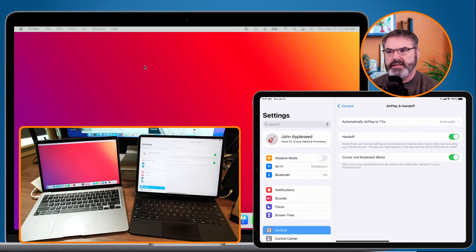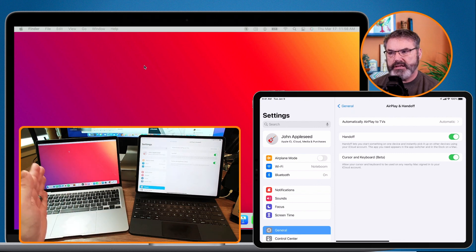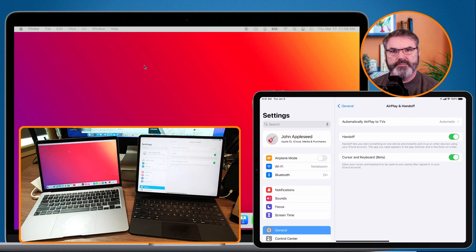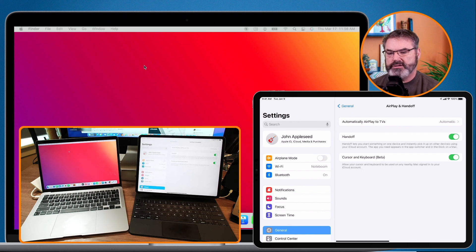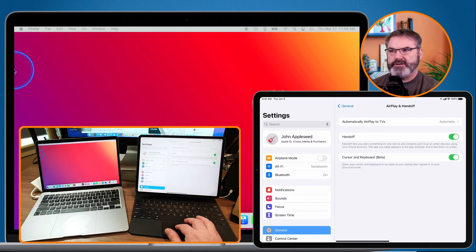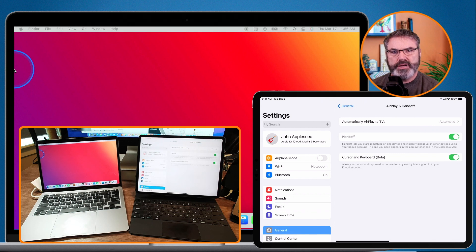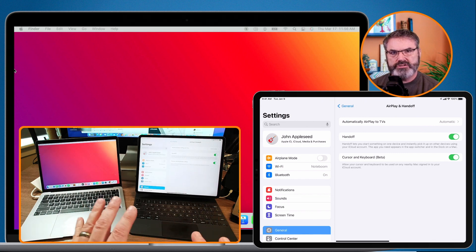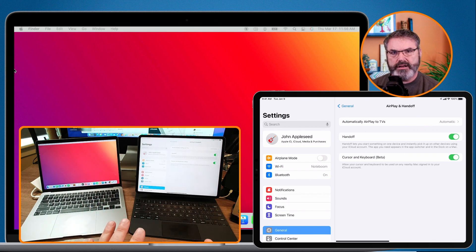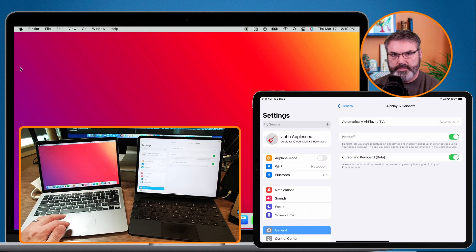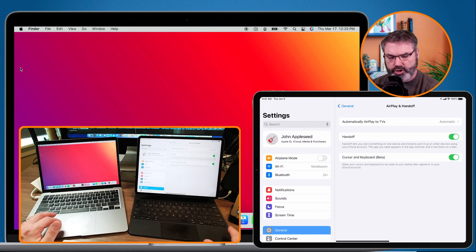Now let's say that the Mac was on the right side of my iPad, and I would like to push from the left edge and have it go into my other device. How can we rearrange how this is set up? We do that through the Mac.